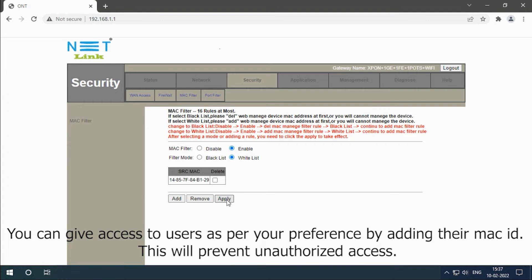You can give access to users as per your preference by adding their MAC ID. This will prevent unauthorized access.